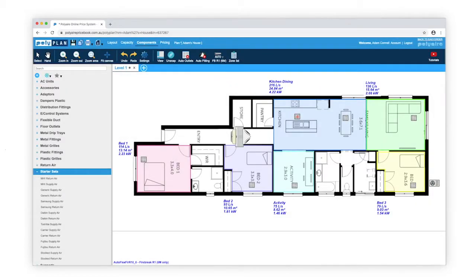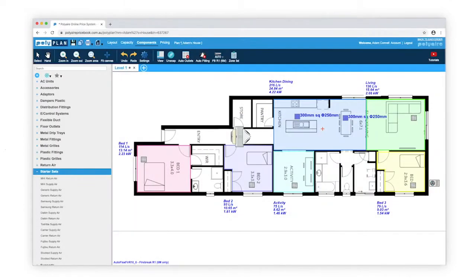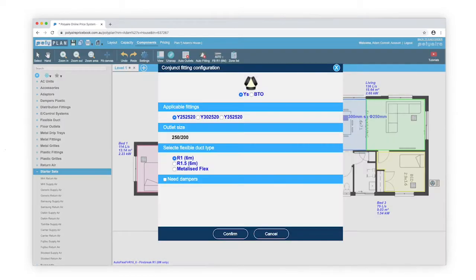With the crosshairs, select the outlets you want to connect to that fitting, then roughly where you want the fitting to be on your plans. A dialog box will appear recommending fittings and flexible duct.